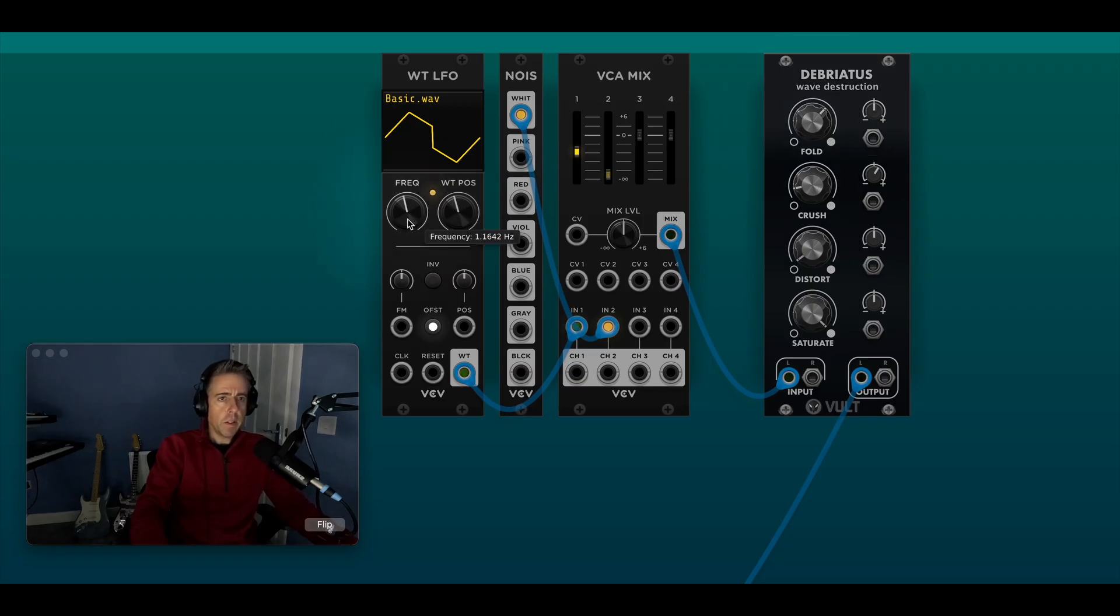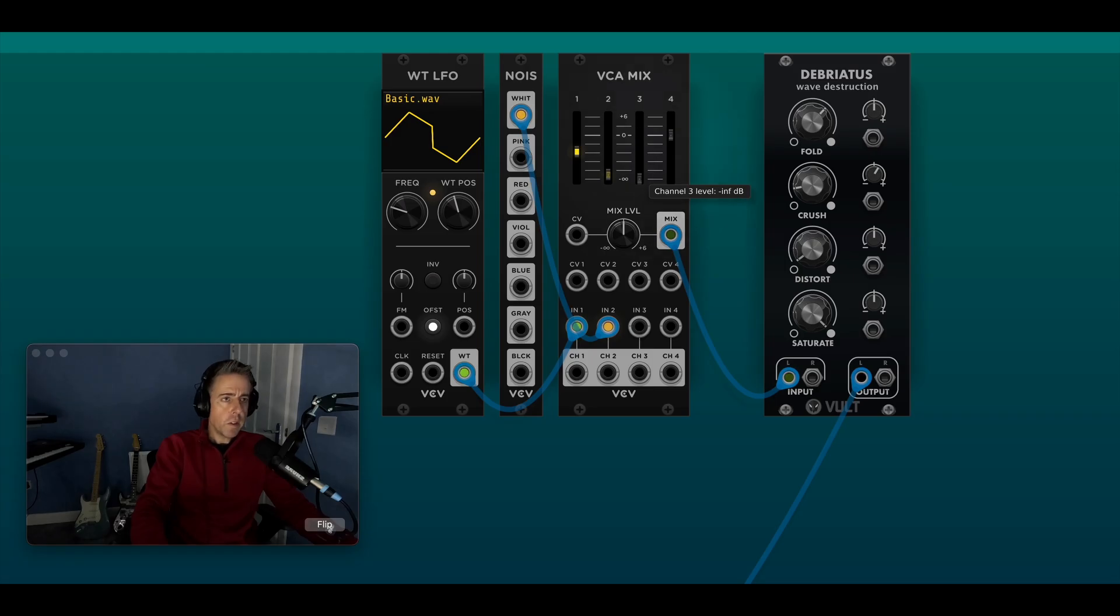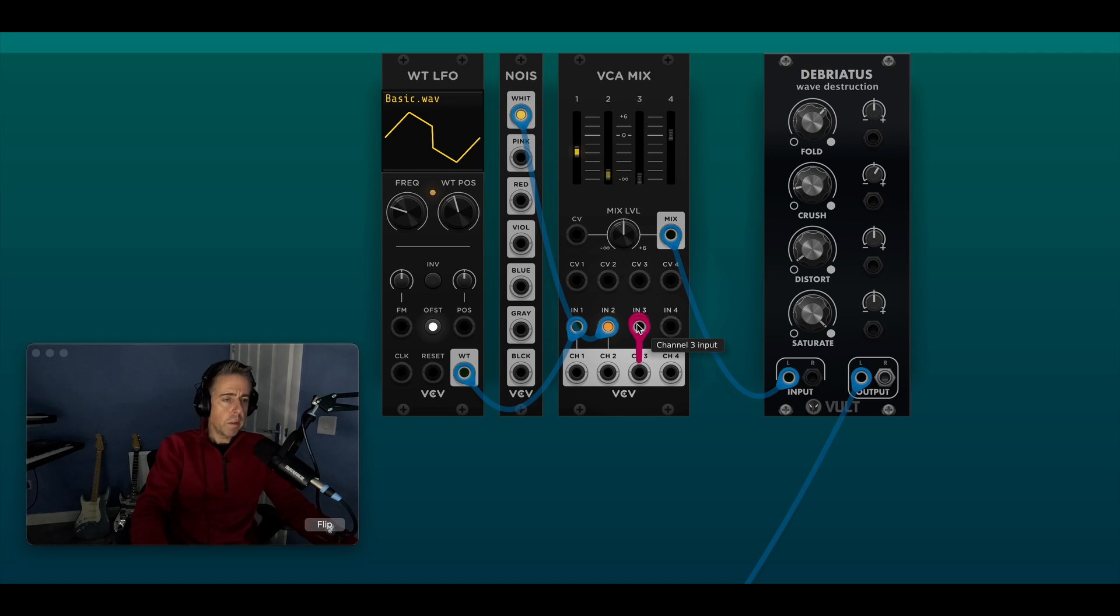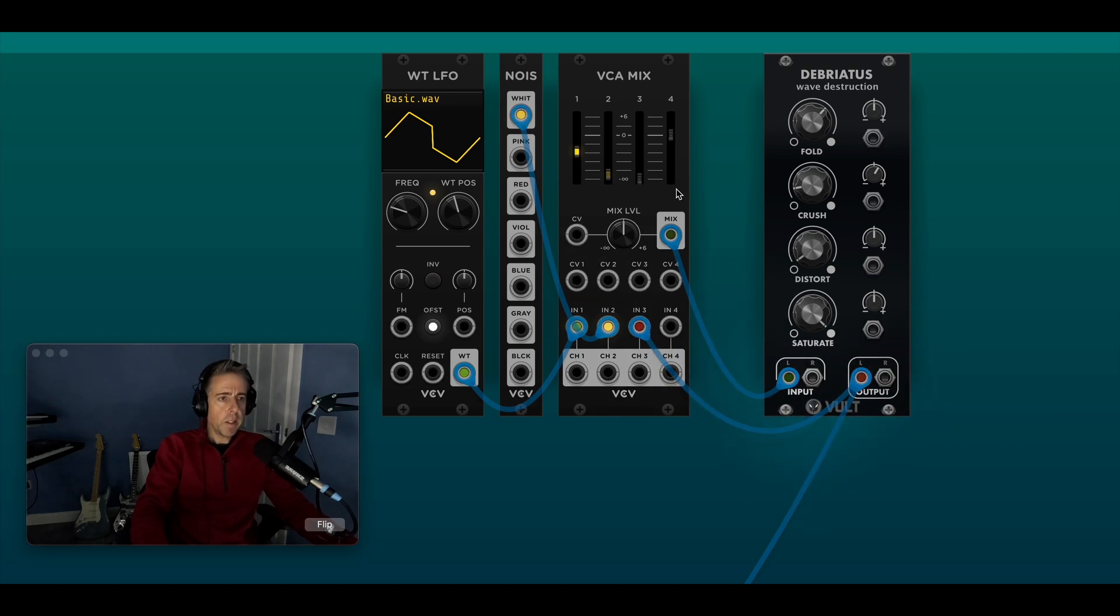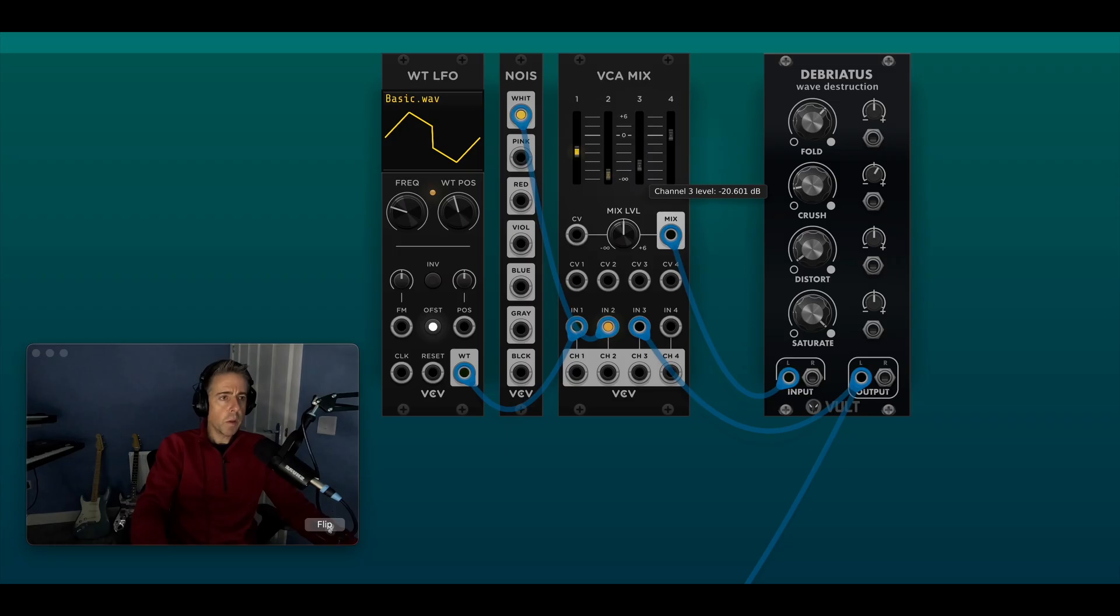Okay so that's not sounding particularly good yet, and the other thing you can do is you can patch in feedback. So if I take channel 3 right down and just split off the second output, oh that gives you some quite nasty sounds as well.